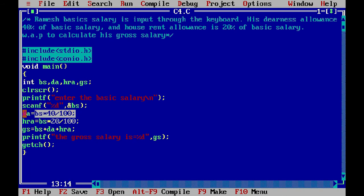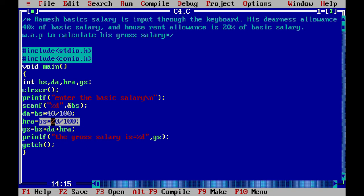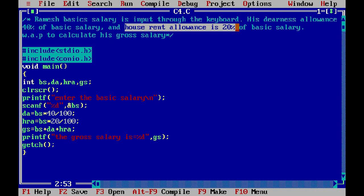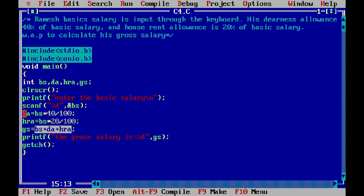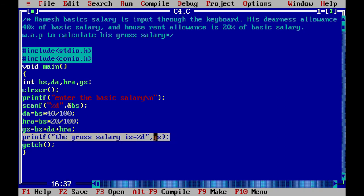We have the DA variable for dearness allowance. We have also added the HRA variable, set as BS multiplied by 20 divided by 100 — this is the house rent allowance, 20% of Ramesh's salary. We have the GS variable for gross salary, calculated as BS plus DA plus HRA, and that result is stored in GS and then printed.